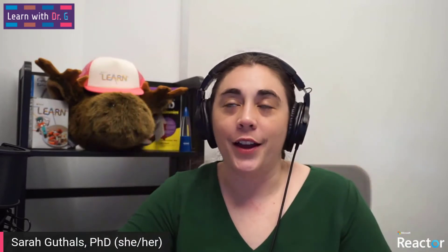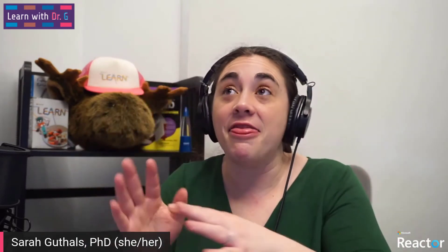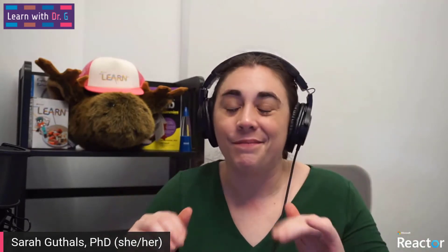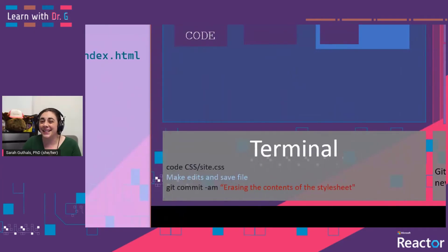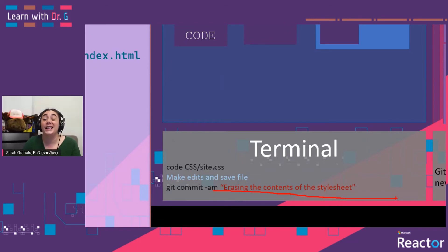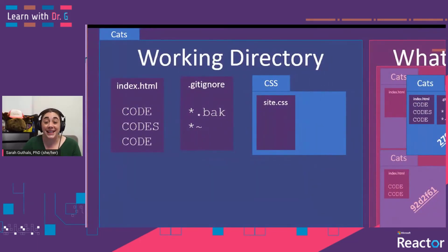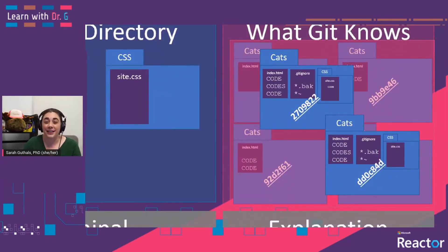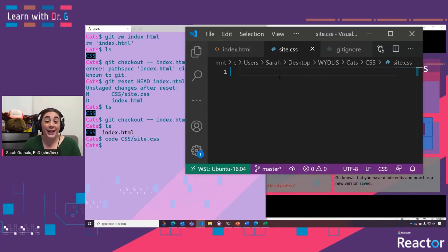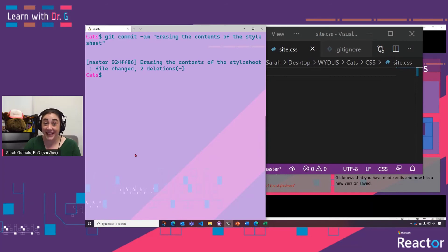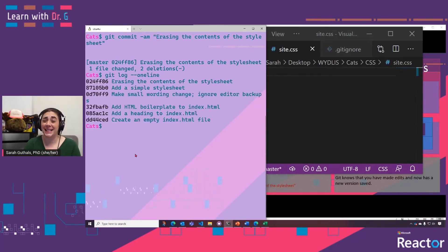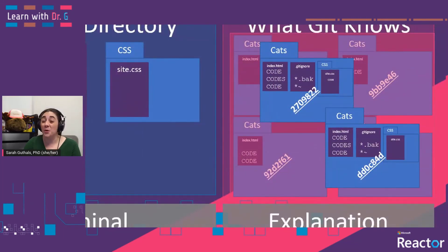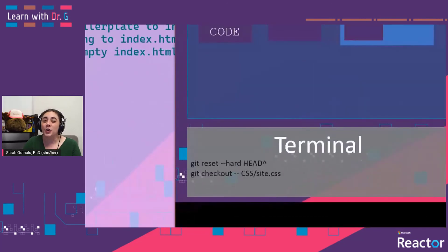But what if you make changes to a file, commit those changes, and then realize you've made a big mistake? Don't worry, we've got you covered. Let's get into the problem: we're going to open site.css, delete everything from inside it, and actually commit that. Our CSS file in the working directory is going to be empty, and the most recently saved version that Git knows about will also be empty. We can verify this with the log — it's all been deleted. But we can use that same reset trick.